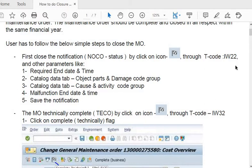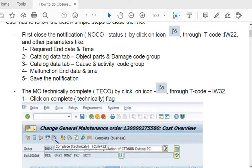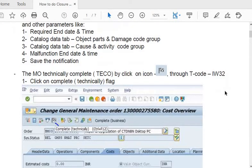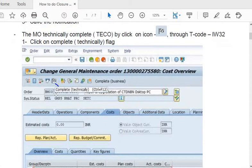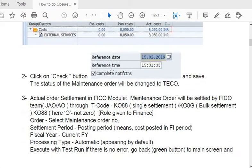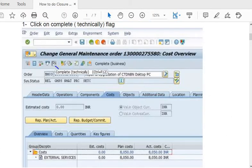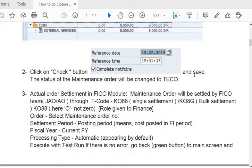The maintenance order is technically completed by clicking the black and white flag icon in IW32. Once you click this, the system status of the maintenance order moves from released state to TECO (technically complete) stage. Click the check button — if there is no error, save the maintenance order. The status will change to TECO.